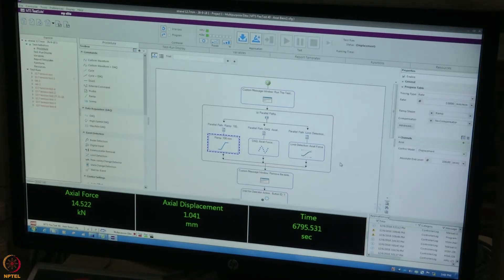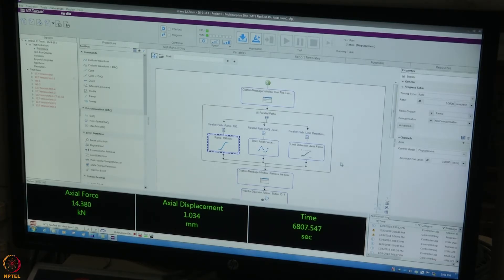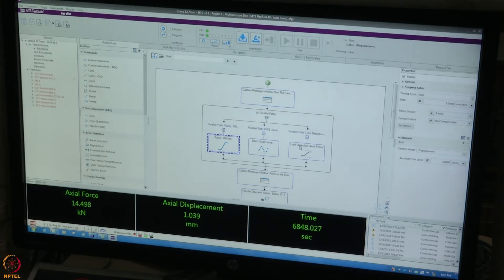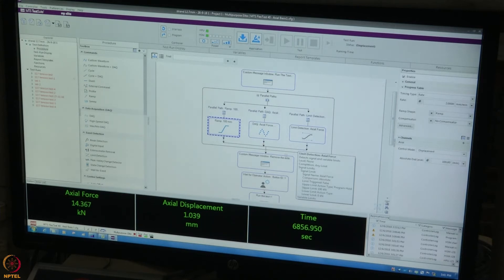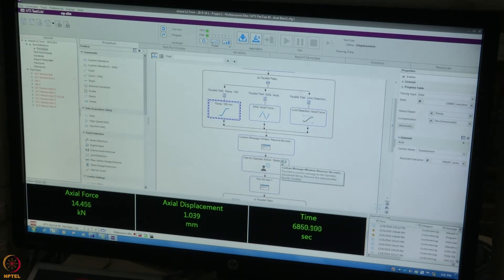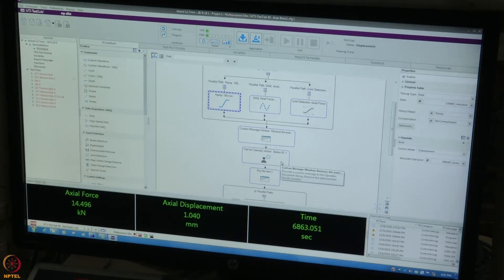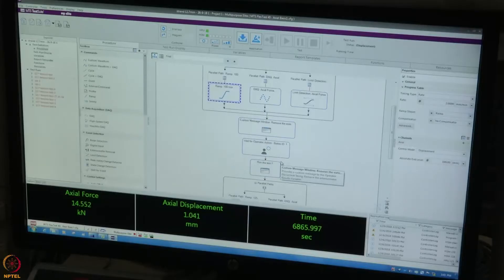We have a computer program to run the test and capture the load and displacement data. We use a 2 mm per minute displacement rate to apply the load. Displacement control tests are preferred to capture the post-yield behaviour of the material. Once the specimen has reached its yield strength, there will be an indication to remove the dial gauge, and it will be removed. Then we will continue the test until the specimen fails.